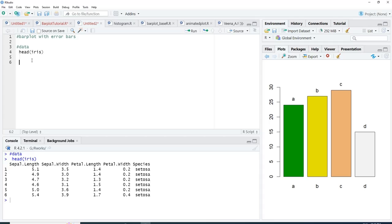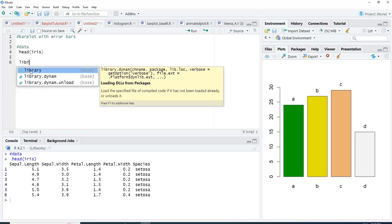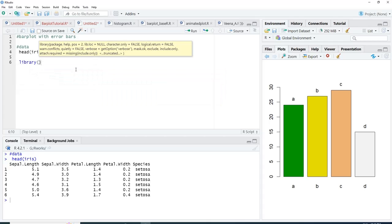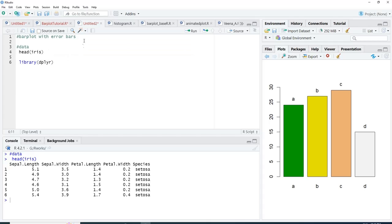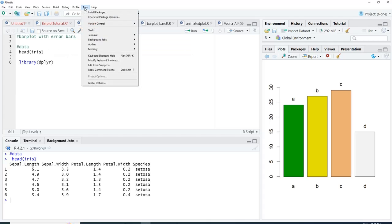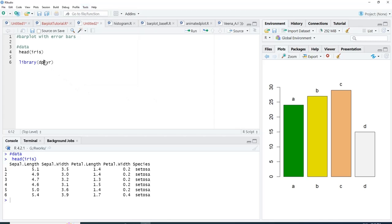We will summarize using functions from the package dplyr. I will call library dplyr for that. If you have not installed package dplyr, go to the Tools menu, click Install, type dplyr there, and click the Install button. The library will get installed and then run library dplyr. We now have the functions in memory.